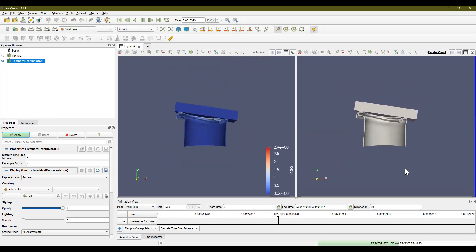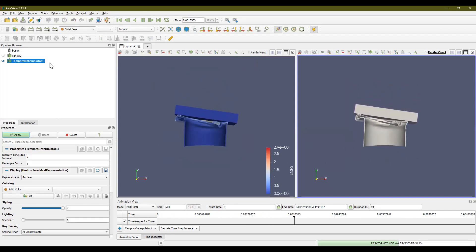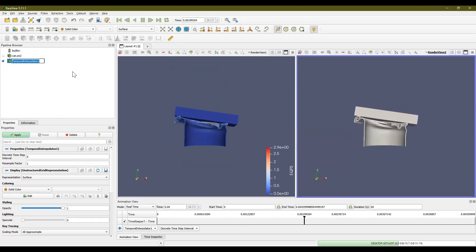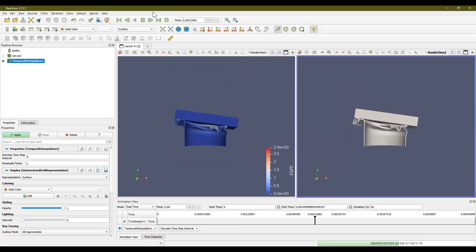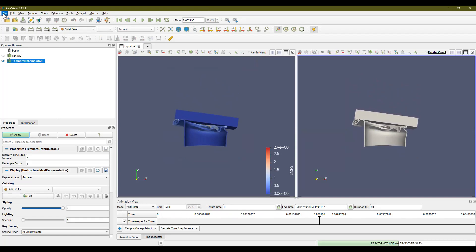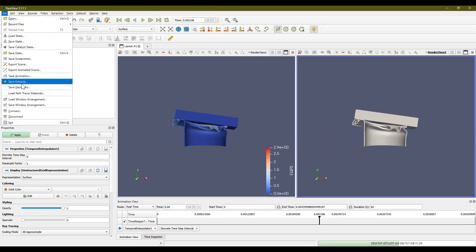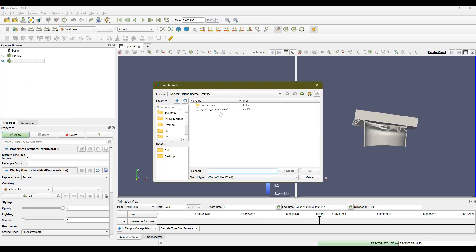Now, let's say you want to save this animation. You would click on the file. Let's first pause it. You would click on the file, hit file, save animation, and then go to a folder where you have access. And we can just save it. I'm going to save it as can animation and an AVI.